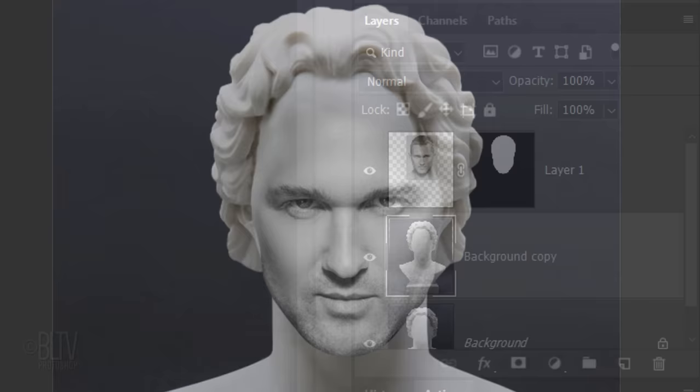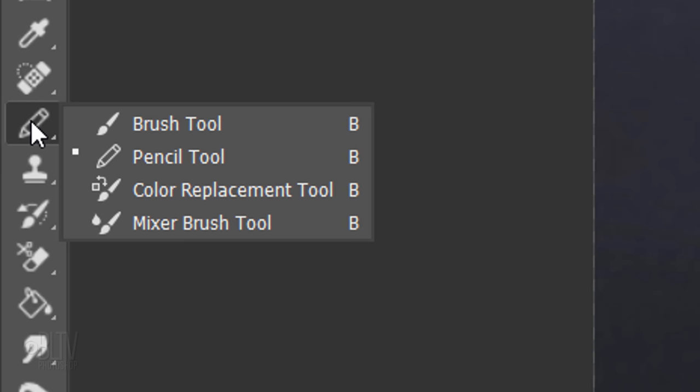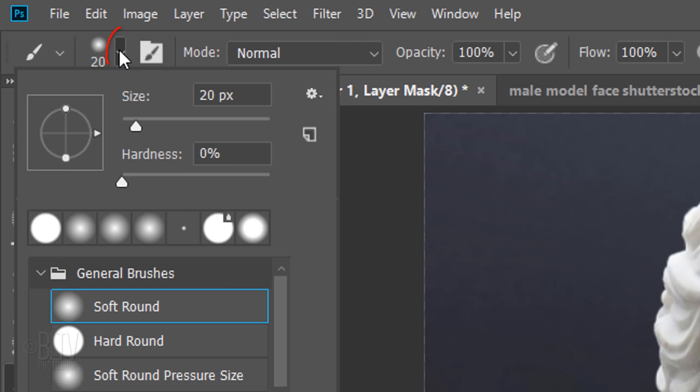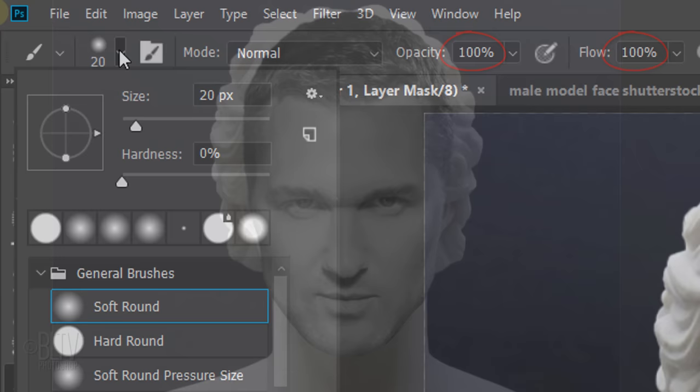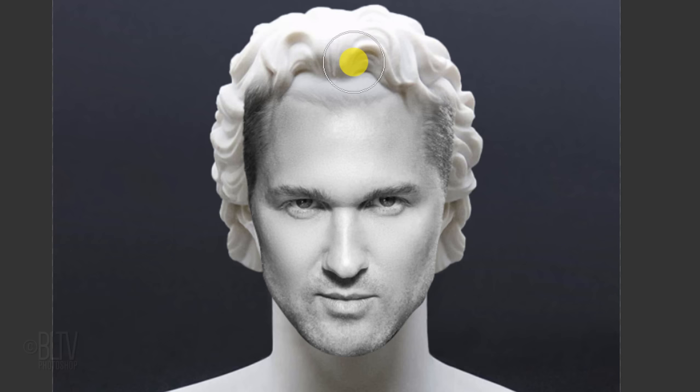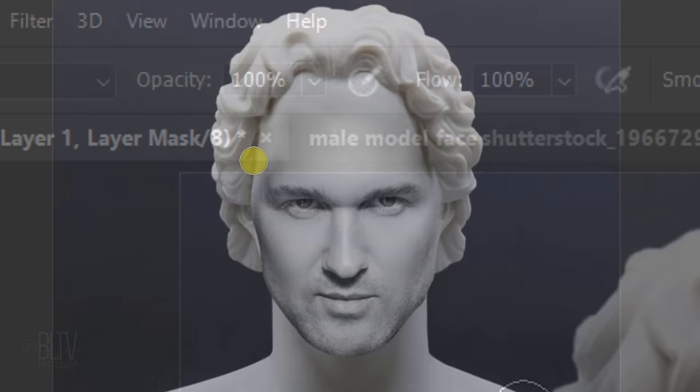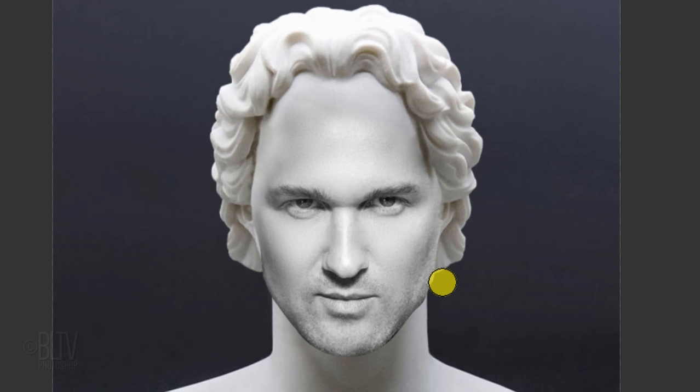Next, we'll blend the forehead of the marble bust with your subject. Click the layer mask to make it active and open your Brush Tool. Open your Brush Picker and pick a soft, round brush. Make its Hardness 0% and its Opacity and Flow 100%. To adjust its size, make sure your Caps Lock key is off and press the right or left bracket key on your keyboard. Brush over the forehead to reveal the marble bust through the layer mask. Feel free to reduce the brush's opacity on areas that you'd like to finesse.